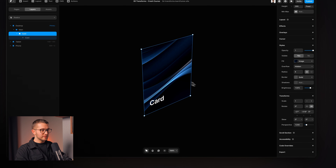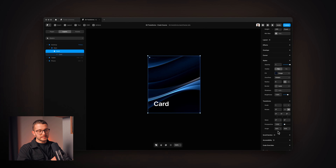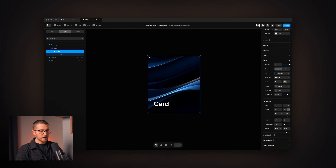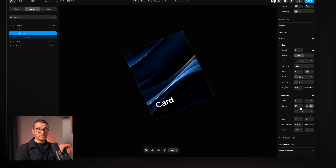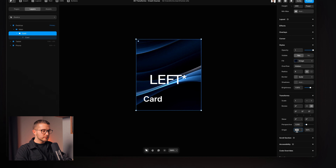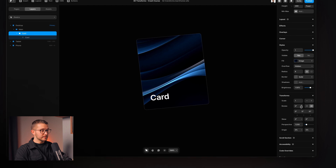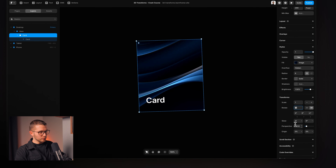Another transform modifier is origin. The default setting is 50% on the X and 50% on the Y, which means the origin is at the center of the element. So now if we start rotating, it rotates from the center. However, if I change the origin to, say, the top right corner, then the element will rotate from the top right corner instead.